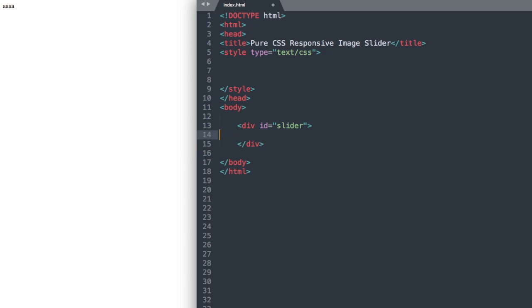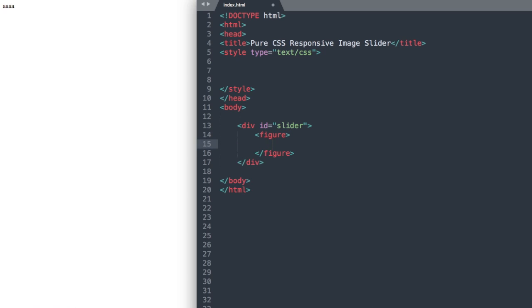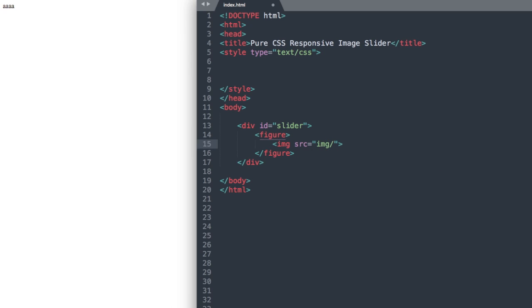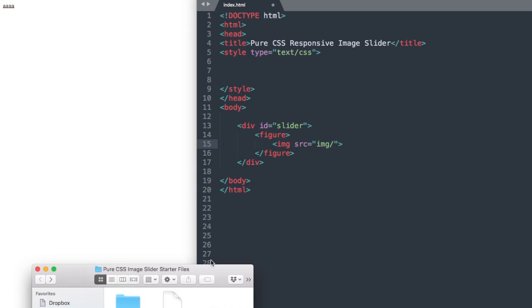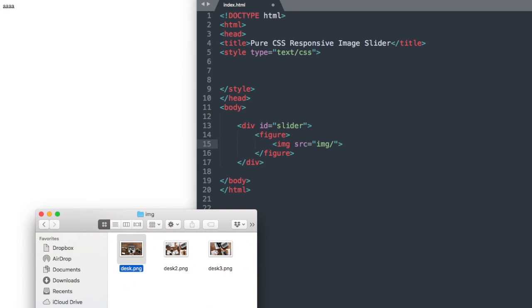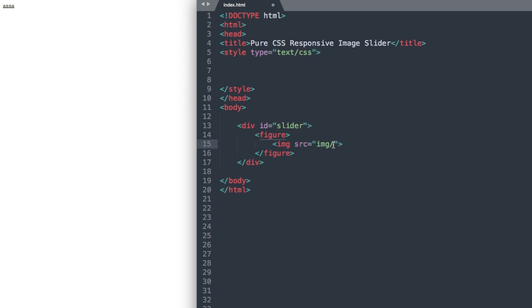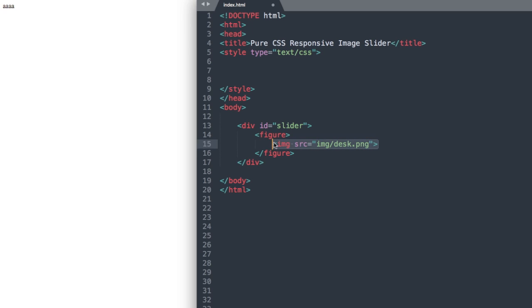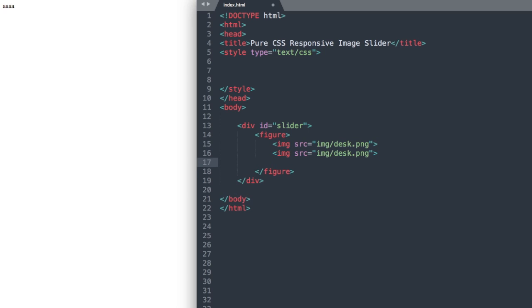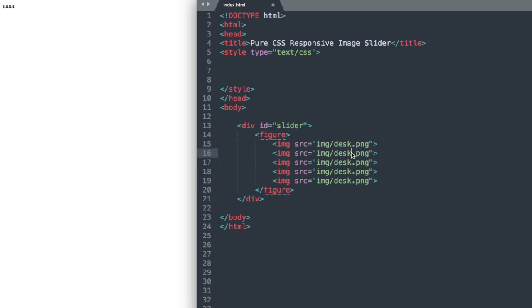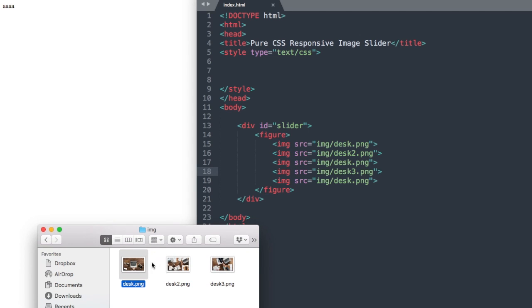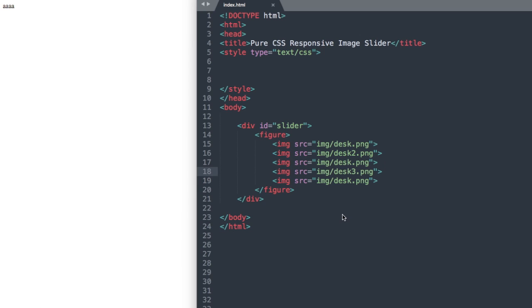The next thing that we'll add will be a figure tag. And now we'll add our image content here inside of the figure tag. So image source, and then img forward slash since we're in the image folder, and then we'll add desk.png as the first image in our image slider. I'm just going to copy and paste this four different times because we'll be using five images, but let's just make the second one desk two, and the fourth desk three.